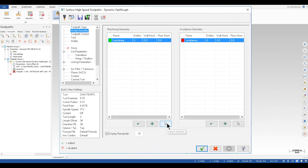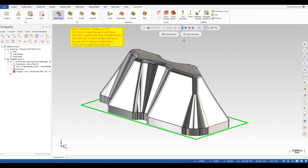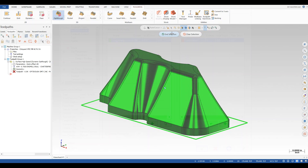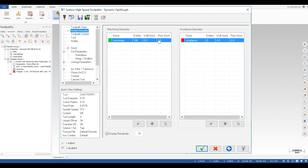I click select entities for machining, which brings me back to the graphics window. I select my model, click end selection, and set my wall and floor stock to the desired amount.